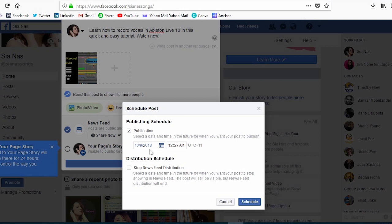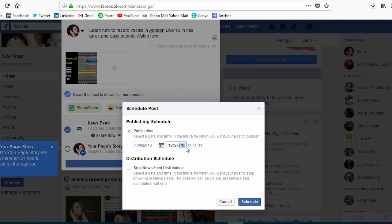So let's change that to p.m. That's it, so that'll now be scheduled for tomorrow at 12:27 p.m.